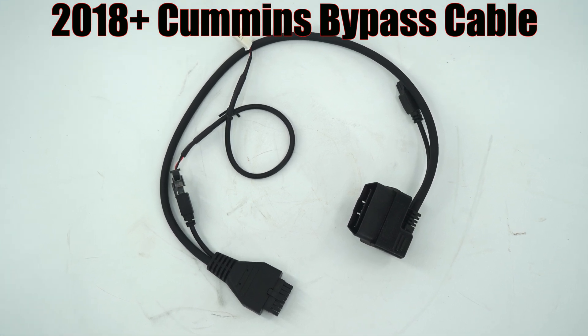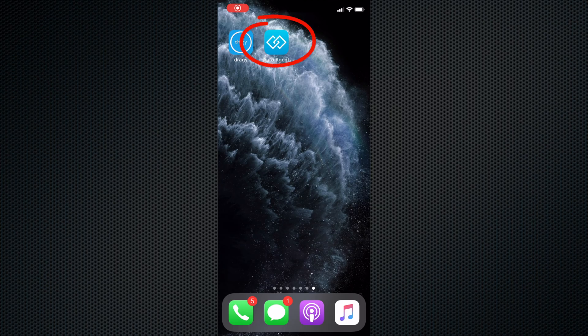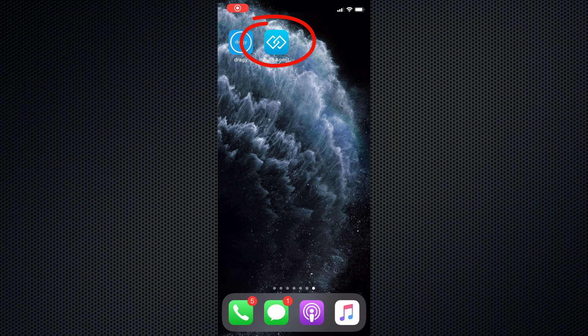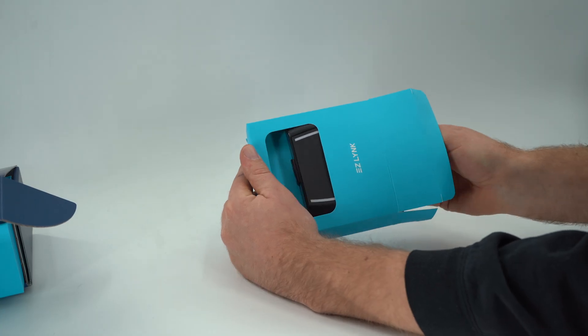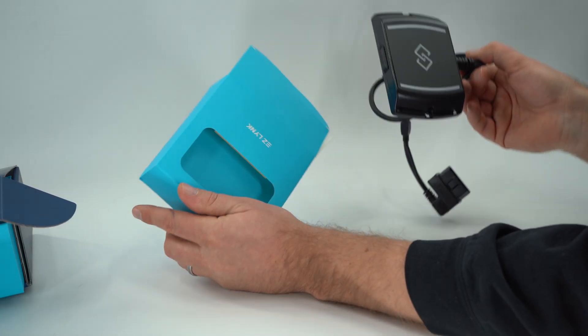Download the EZ-Link app on your Android or iOS device. Open the box with your EZ-Link auto agent 2.0.